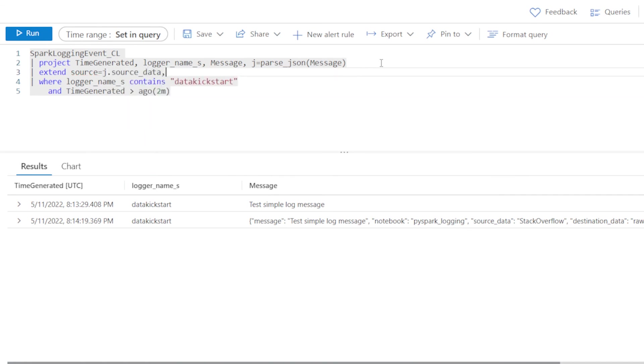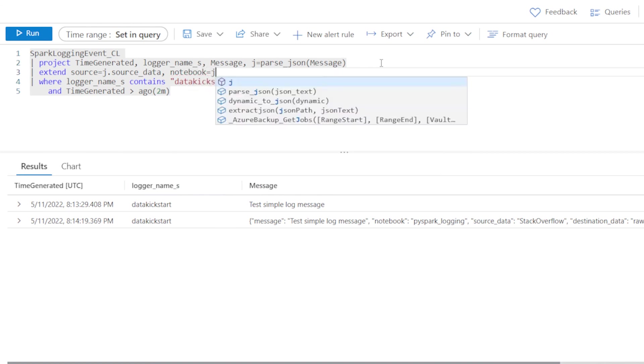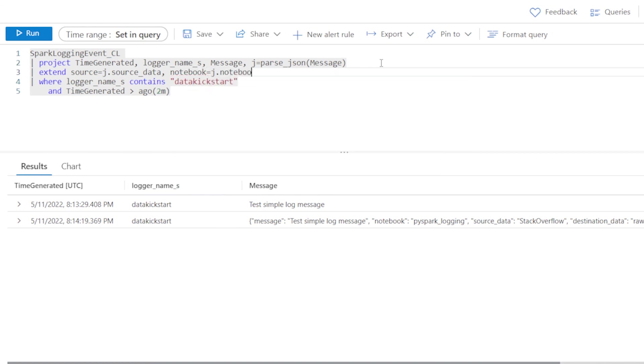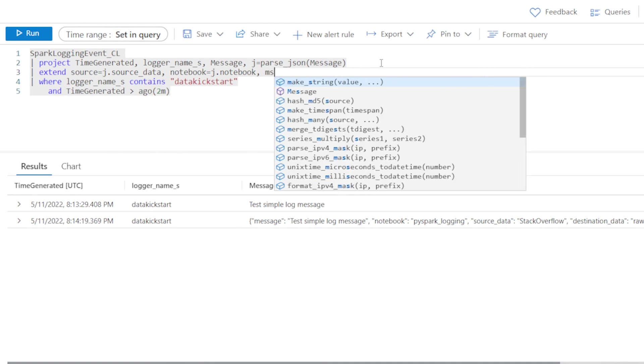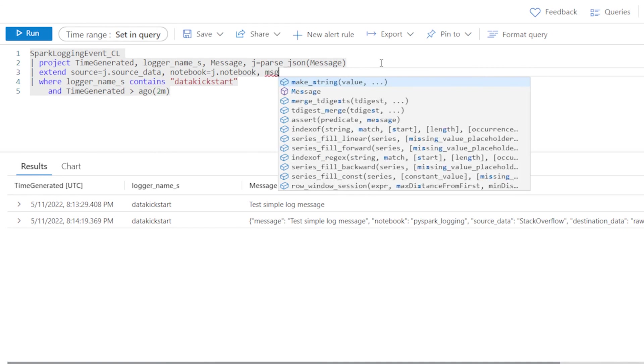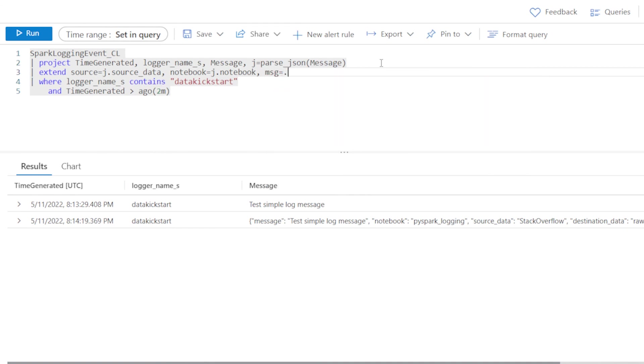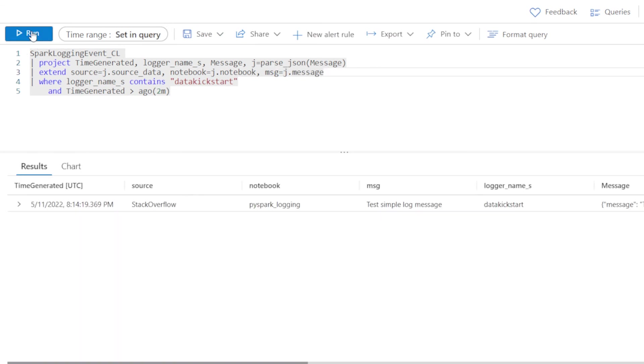So I can do something like source equals whatever my field was, J.sourceData. Let's say notebook equals J.notebook. And then we should probably have message set. So message equals J.message.